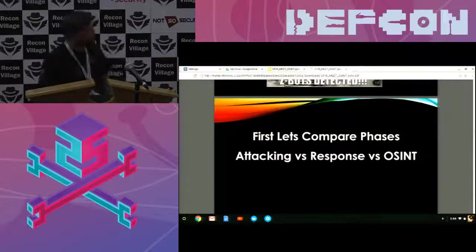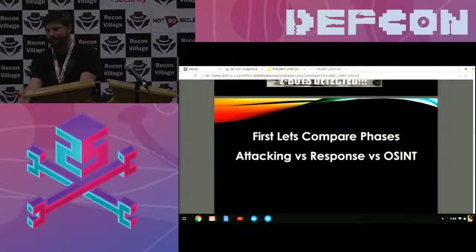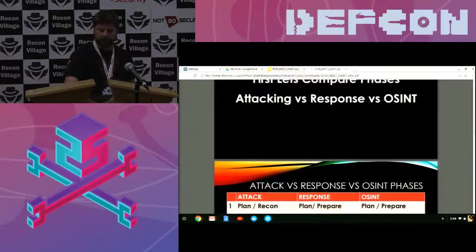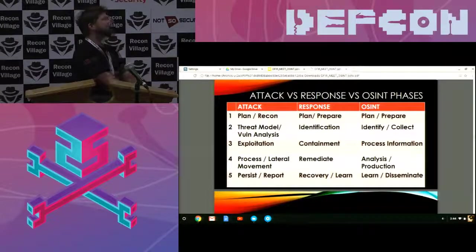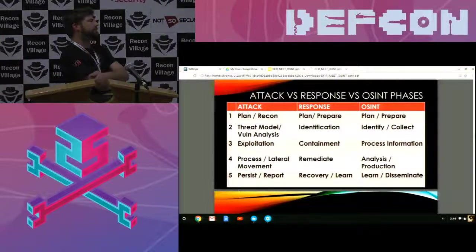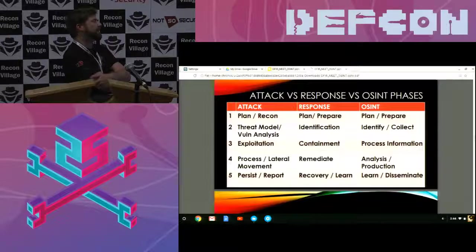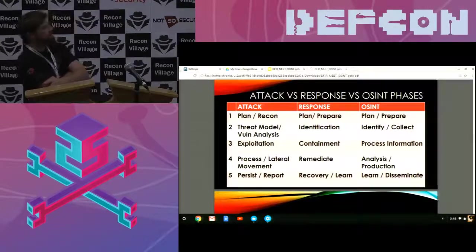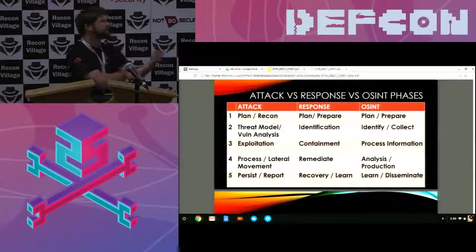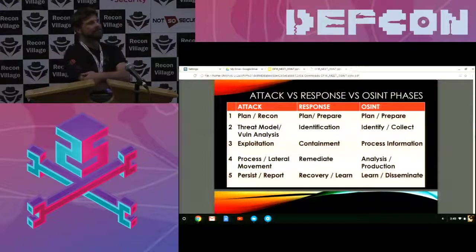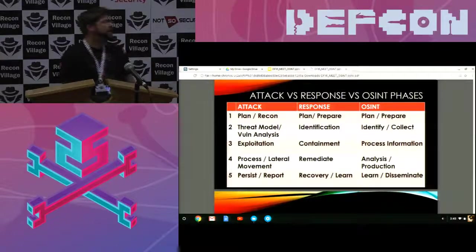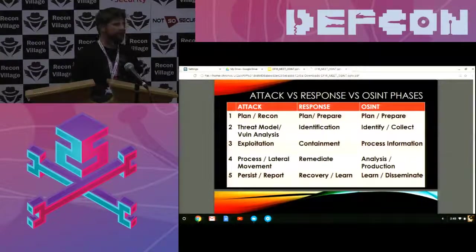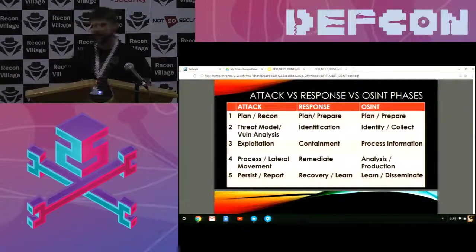How many of you incident response? Okay. So basically, I kind of looked at it from a lot of different places. I've studied CEH. I've studied a bunch of different things. And I want to just put this into a process that kind of made sense. From an attacking side, you have planning and reconnaissance, threat modeling and vulnerability analysis, exploitation, and then you process that information. You start to do lateral movement within a network. You persist, and then you report.